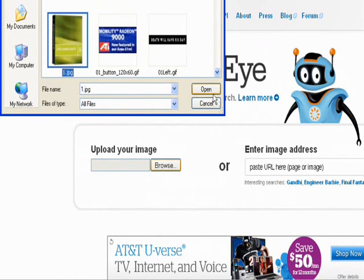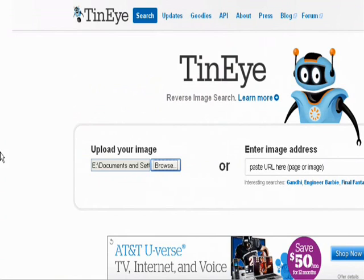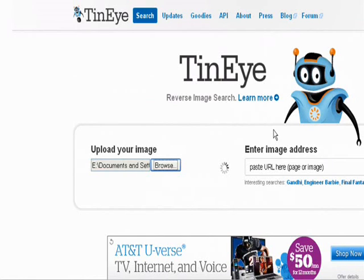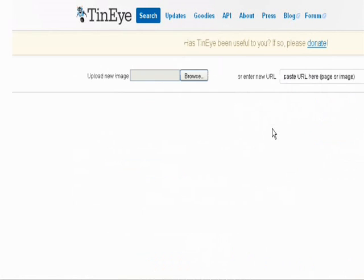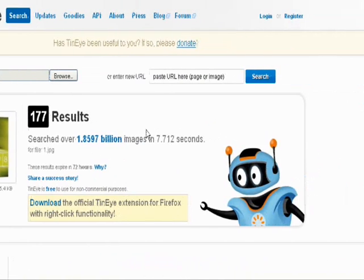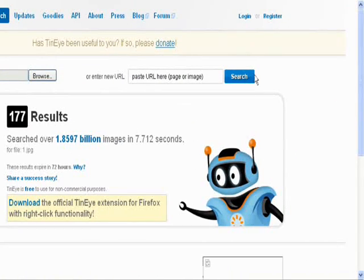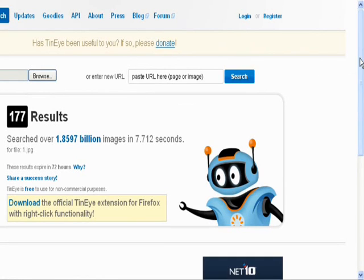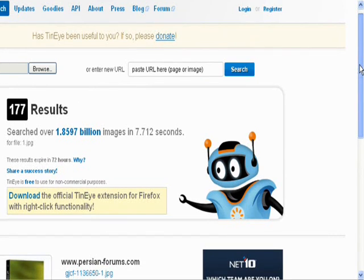I'm going to click on it and search for my image. I should have about two or three hundred results, I imagine — if not more. There goes the search. How many do we have? 177 — not bad.